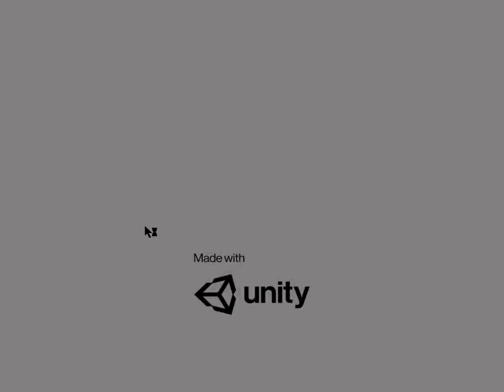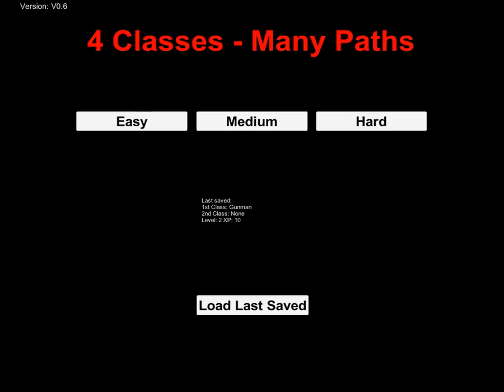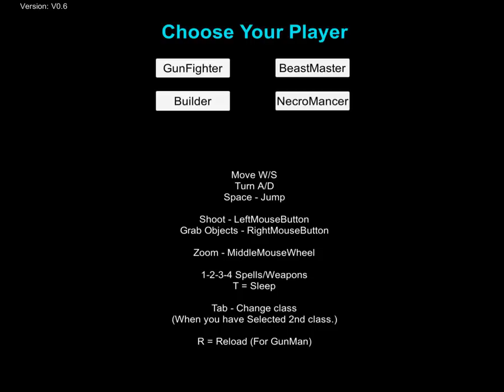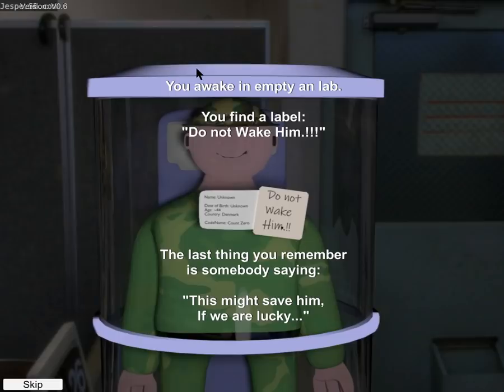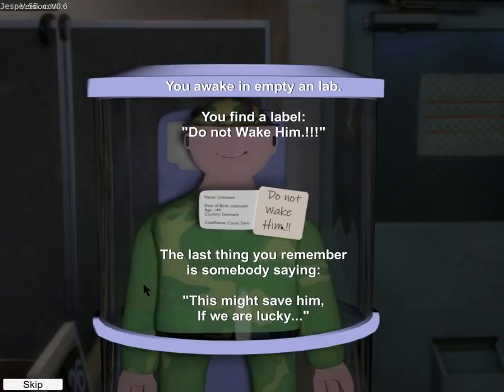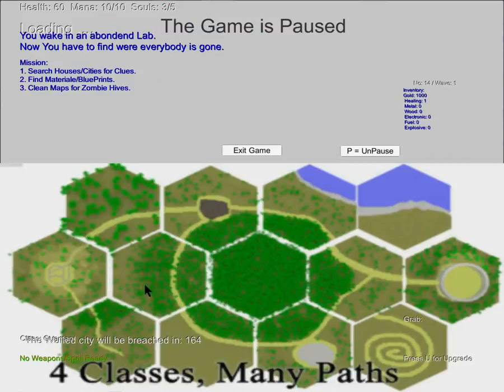So welcome to my little game, Four Classes. Many paths. So right now it's only the Gunfighter and the Necromancer. You awake in an empty lab. You find a label: do not wake him. Last thing you remember is somebody saying this might save him if we're lucky.